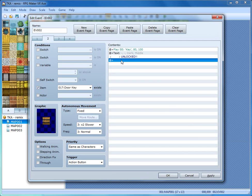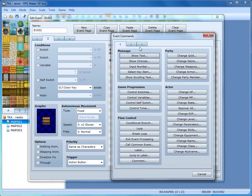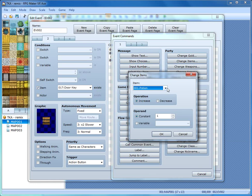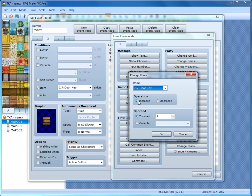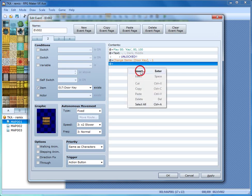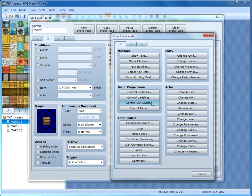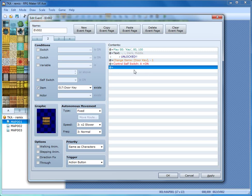We're also going to take that key away from the player. Right click below the message, go to Insert, tab one, Party, Change Items. Use the top drop-down to select the door key. The operation won't be Increase — we are taking it away, so set it to Decrease by one, since they only have one. Then right click again, Insert, tab one, Game Progression, Control Self Switch, and turn Self Switch A on. Click OK. That's all for tab two.